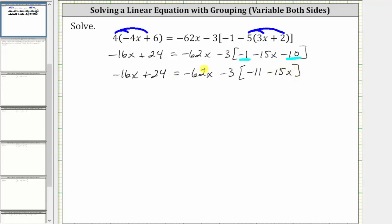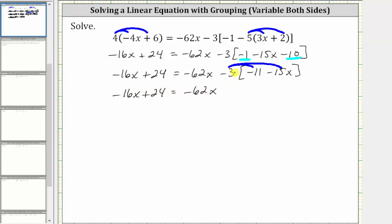Still simplifying on the right, we can now clear the brackets by distributing negative three, because of the subtraction. Negative three times negative 11 is positive 33, giving us plus 33. And then negative three times negative 15x is positive 45x, giving us plus 45x.